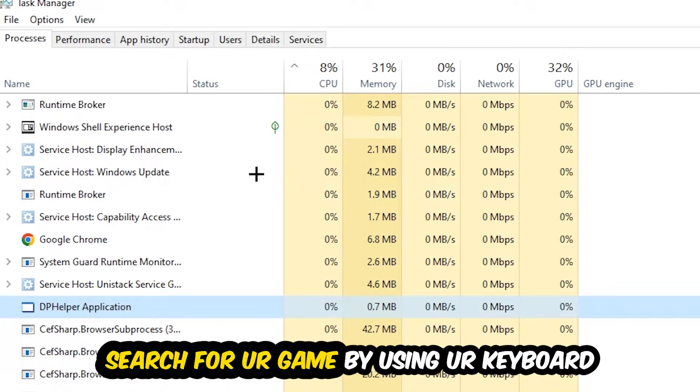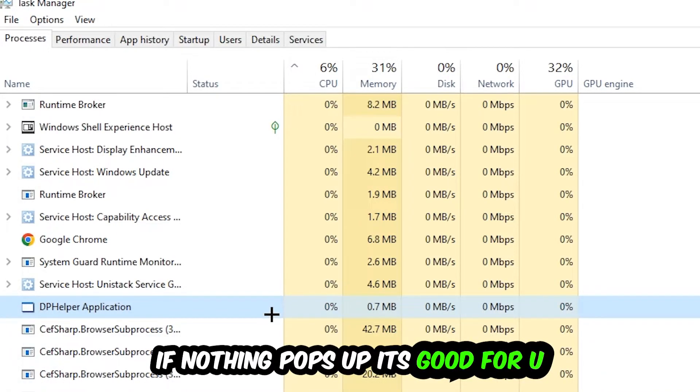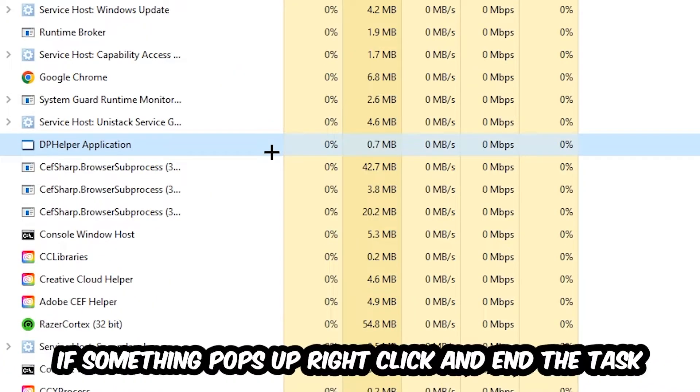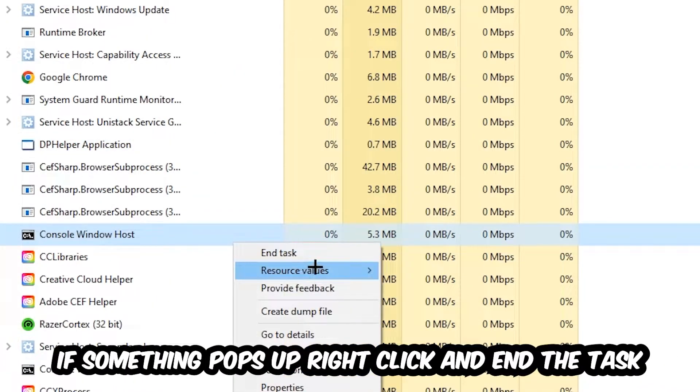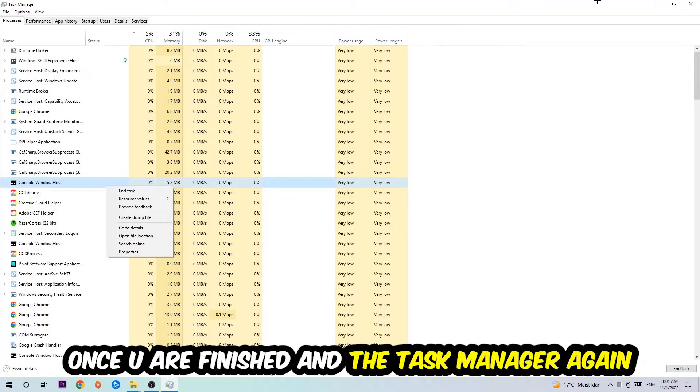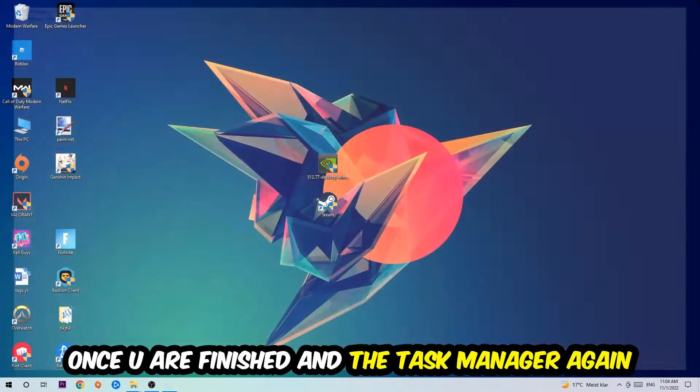Search for your game by using your keyboard. If nothing pops up, it's good. If something pops up, simply right-click and hit End Task. Once you finish with that, close Task Manager again.